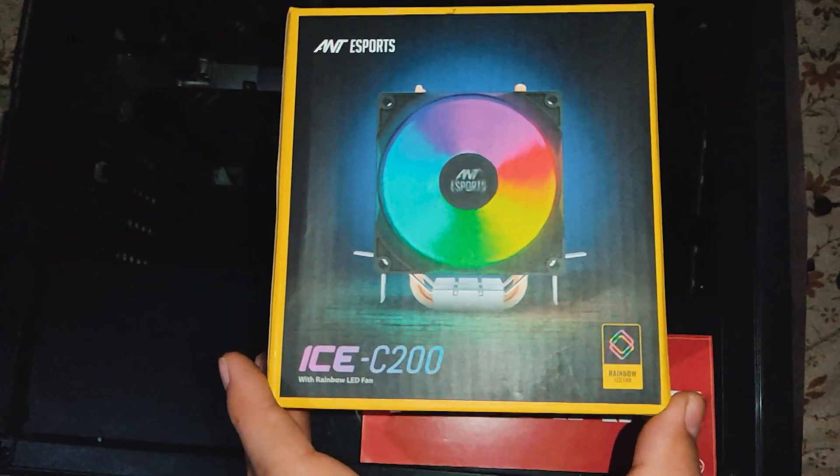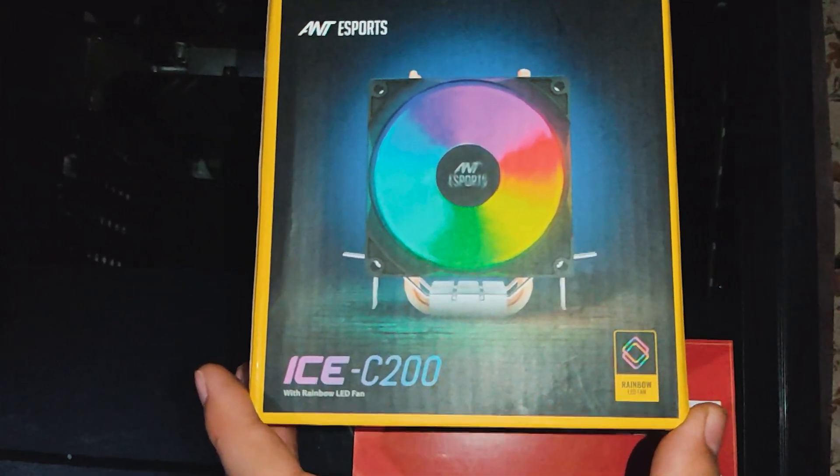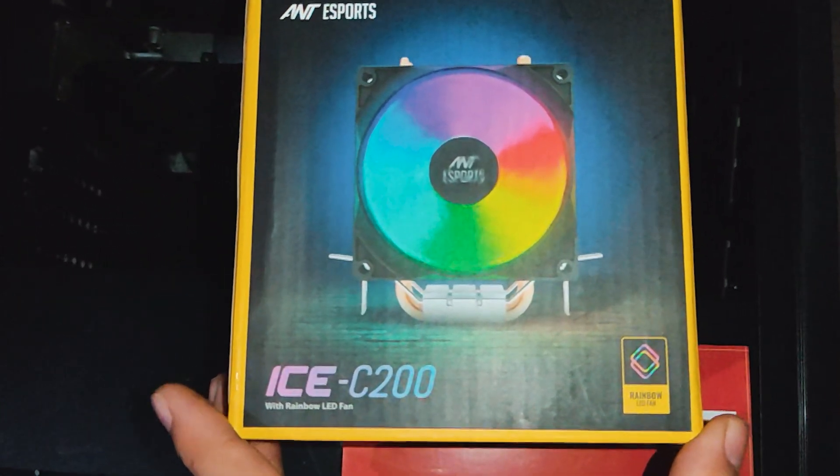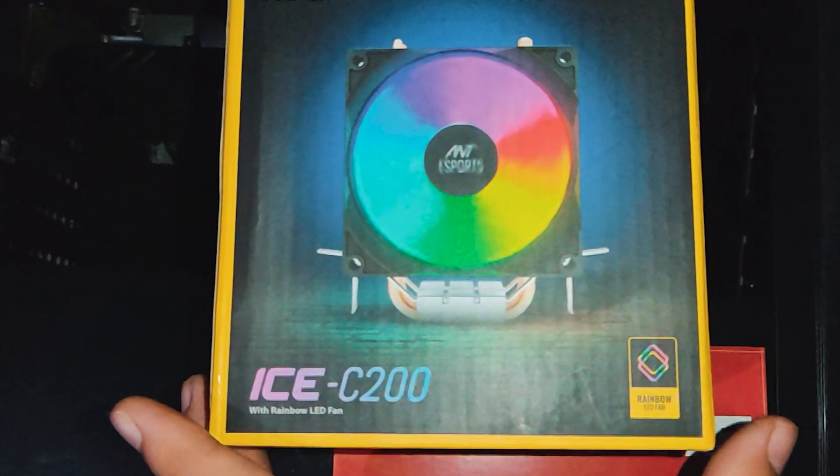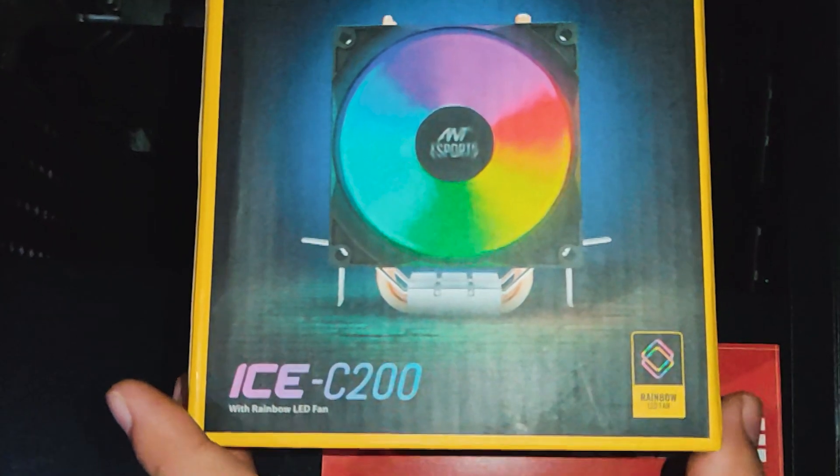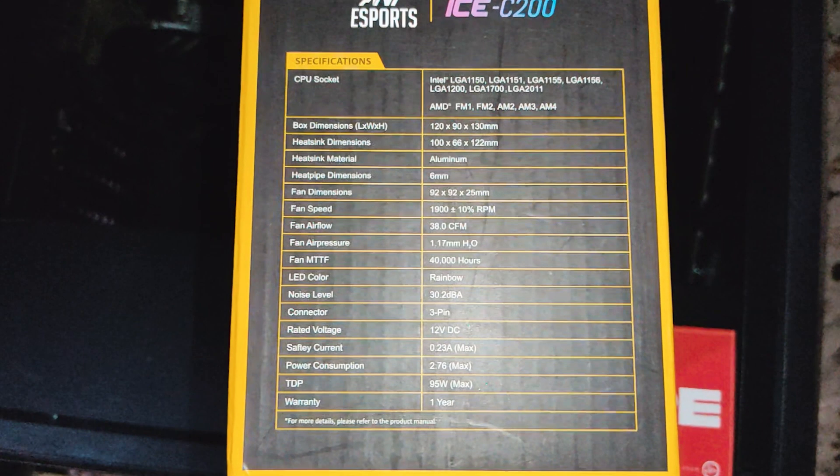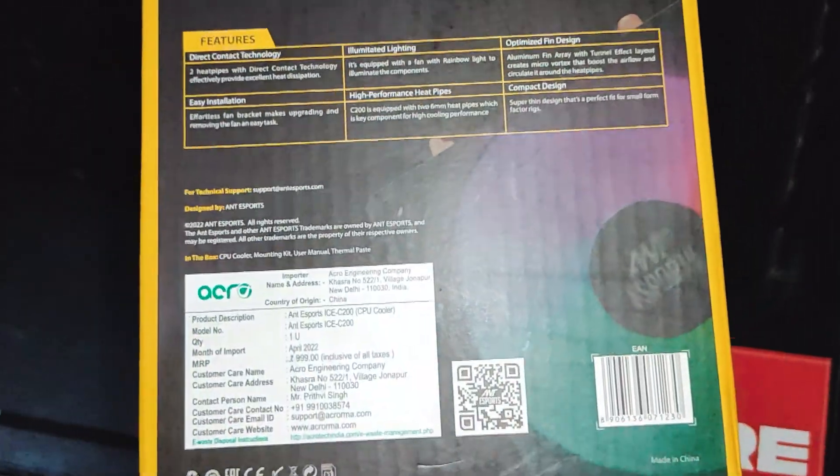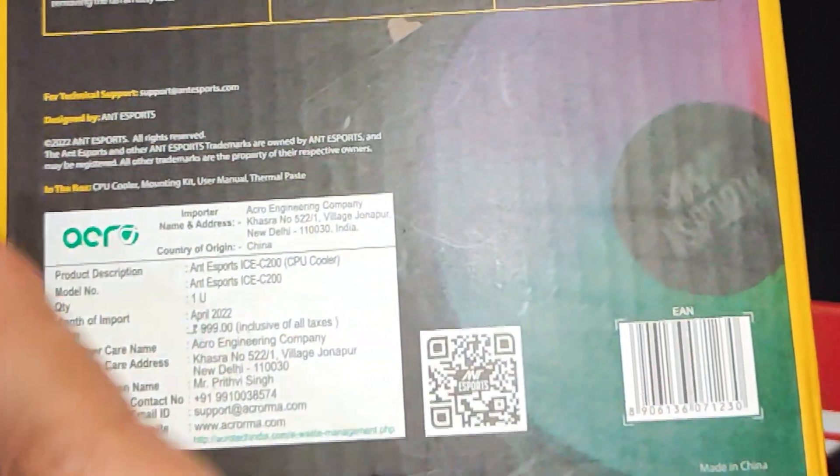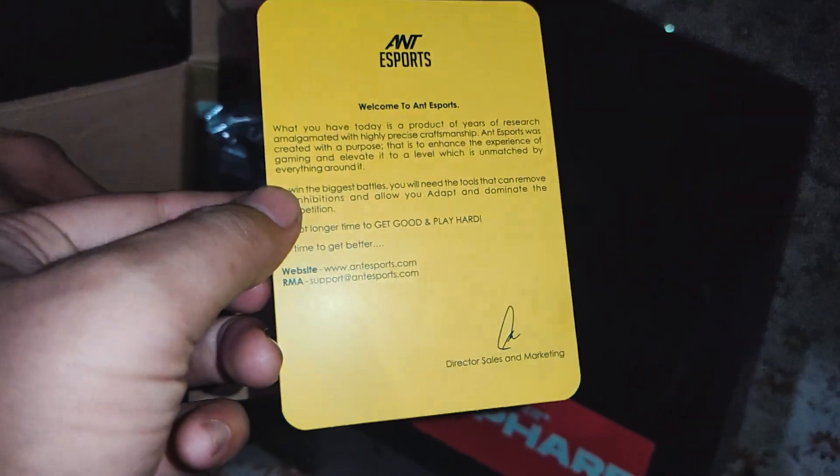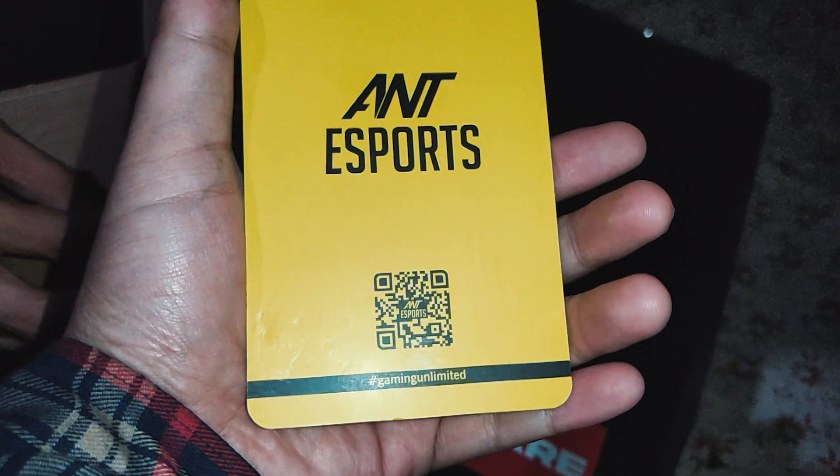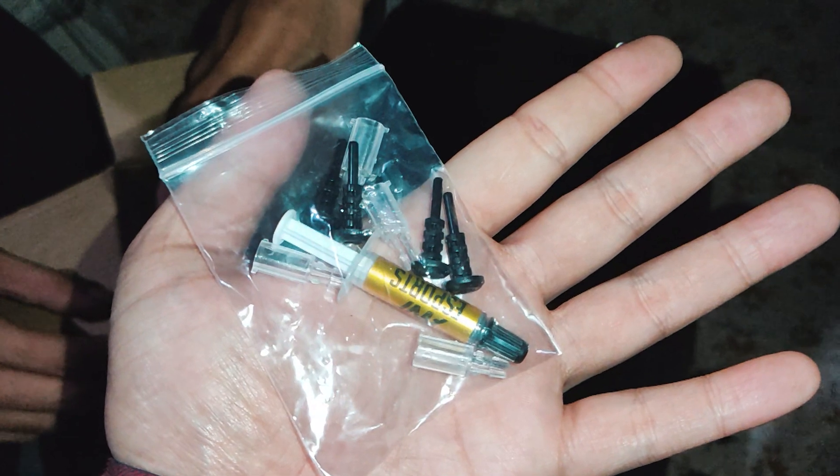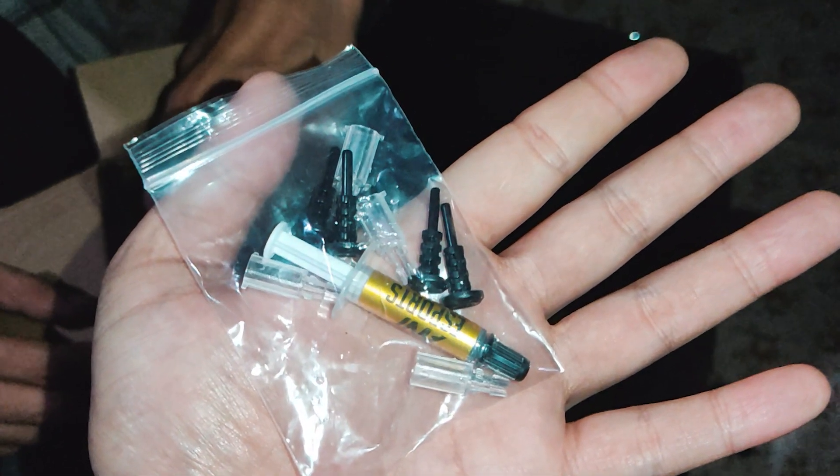The Ant Esports IC20 RGB CPU Cooler is a budget-friendly cooling solution that provides excellent temperature maintenance for your CPU. I got this cooler for just 500 rupees, and I can tell you that the quality and features offered are definitely worth the money.